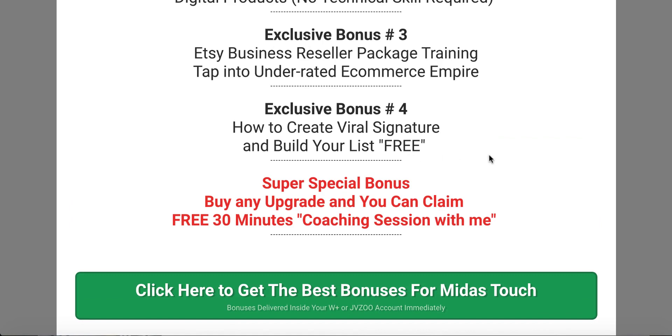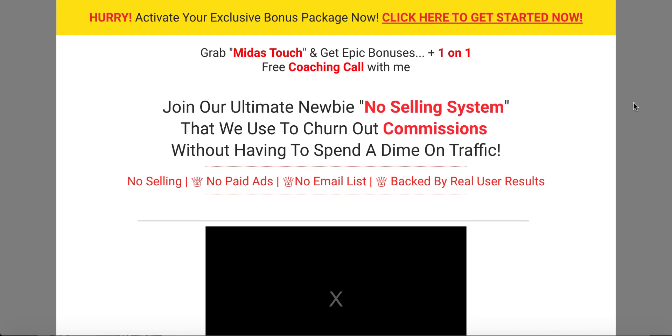You're absolutely going to be blown away — you're going to love Midas Touch. It goes live on the 25th of March at 10 a.m. Eastern Standard Time. Thank you, take care, bye for now.